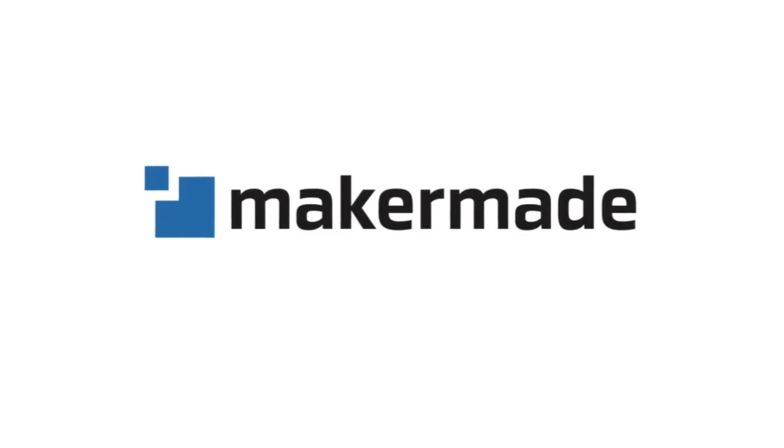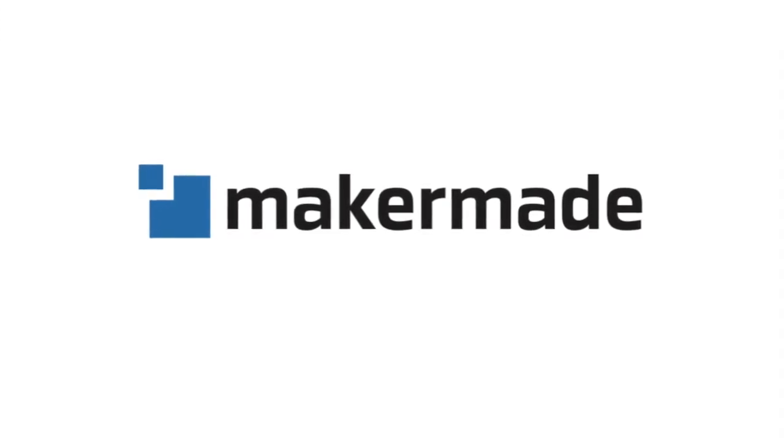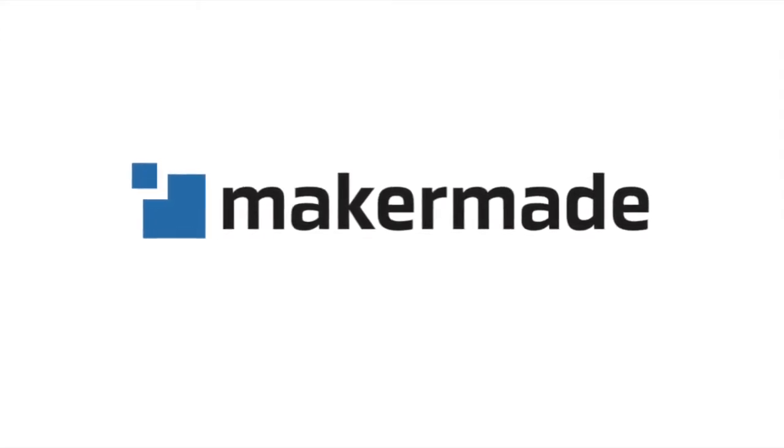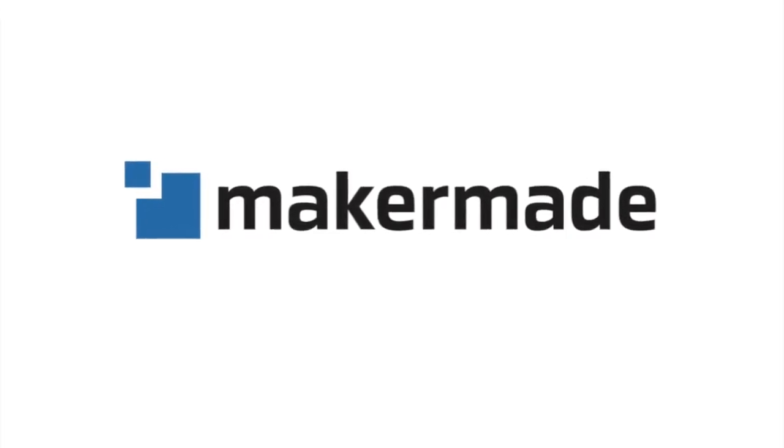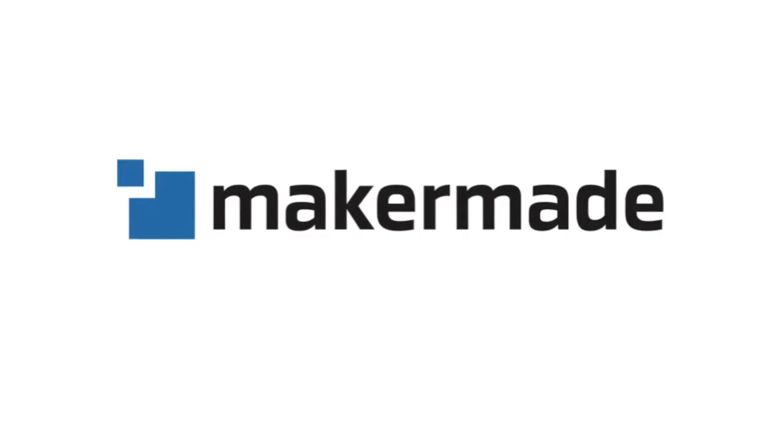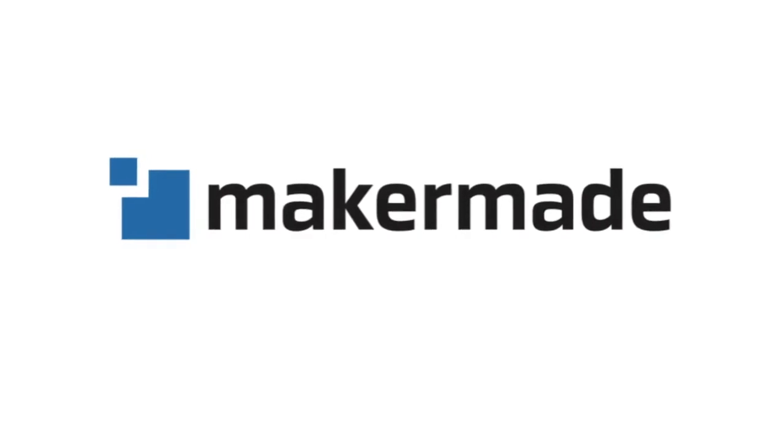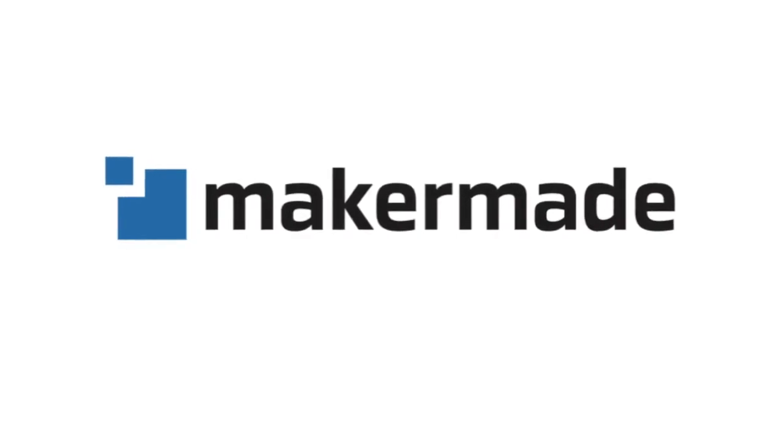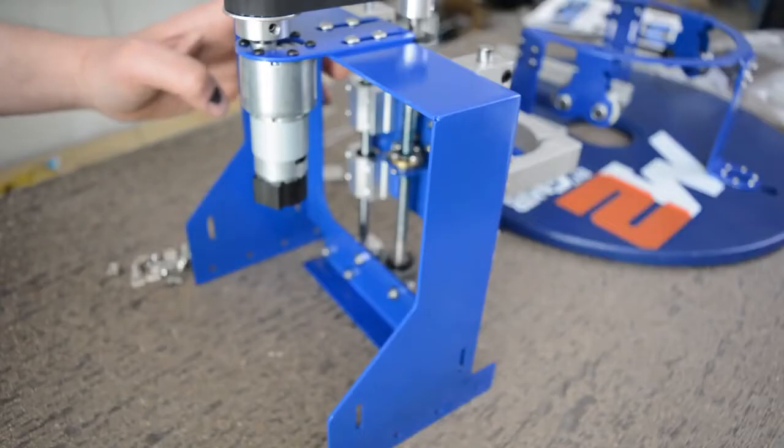Hey makers, and welcome to part 8 of building your M2. This is going to start on step 13 in the build guide.